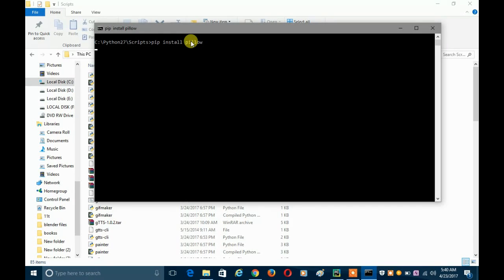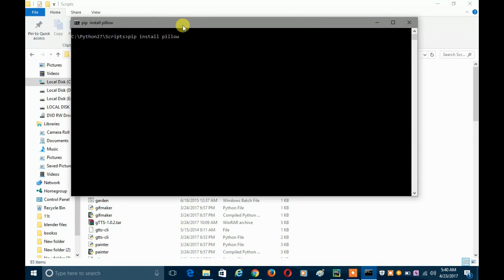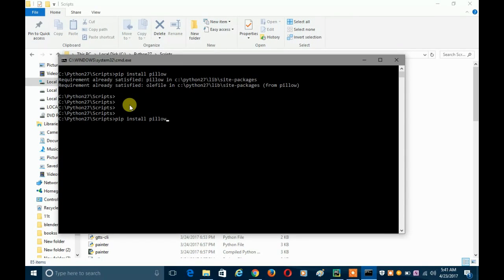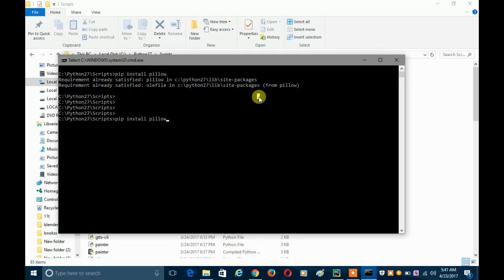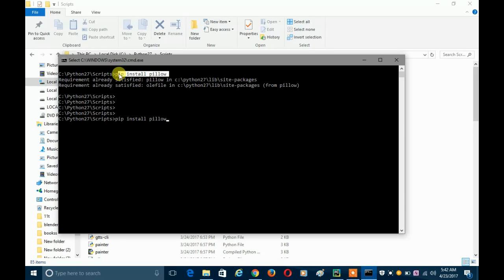I have already downloaded and installed PyAutoGUI, so it says 'Requirements already satisfied.' You can see it here: 'Requirements already satisfied' in C:\Python27\lib\site-packages. Because I have already installed it via PyAutoGUI I don't have to install it again. If you have not installed PyAutoGUI or don't have the Pillow module, you just have to enter the command: pip install pillow, and press Enter.